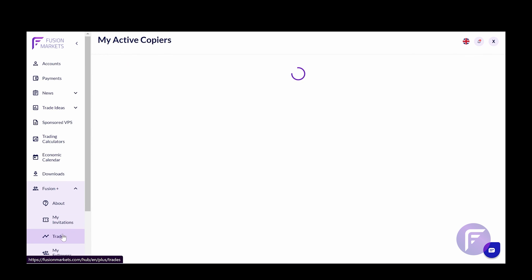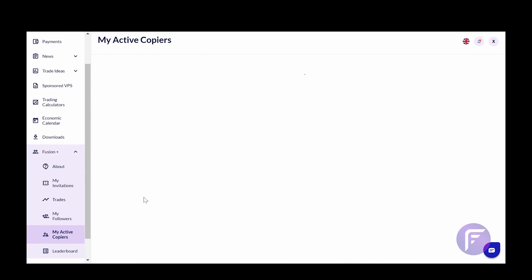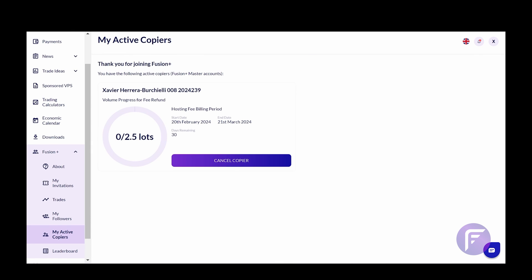The last option here in the menu is my active copiers tab. This will ensure that you have an active copier that is registered and you can check to see how many lots you've traded. You are charged a $10 fee, but this is refunded if you trade over two and a half lots. You can also cancel the copier if you choose to.